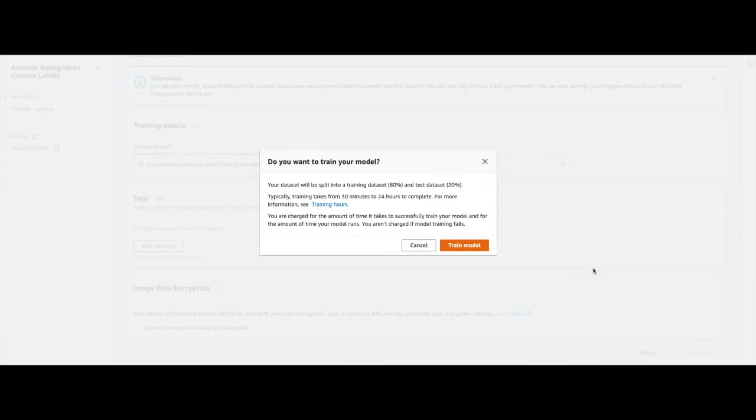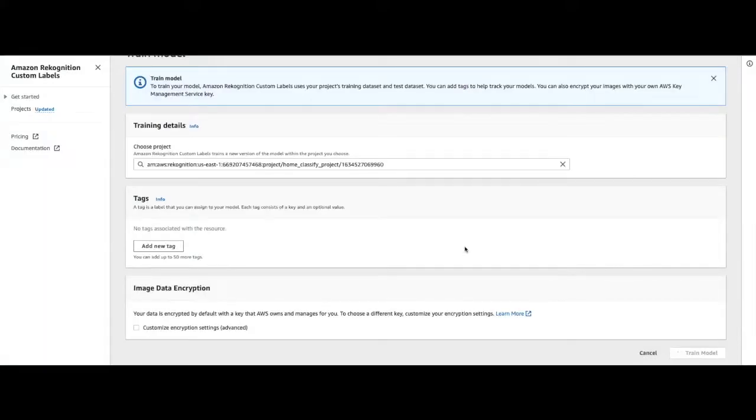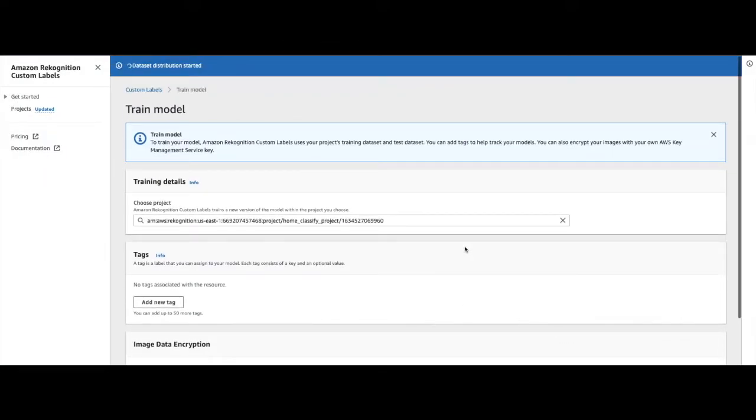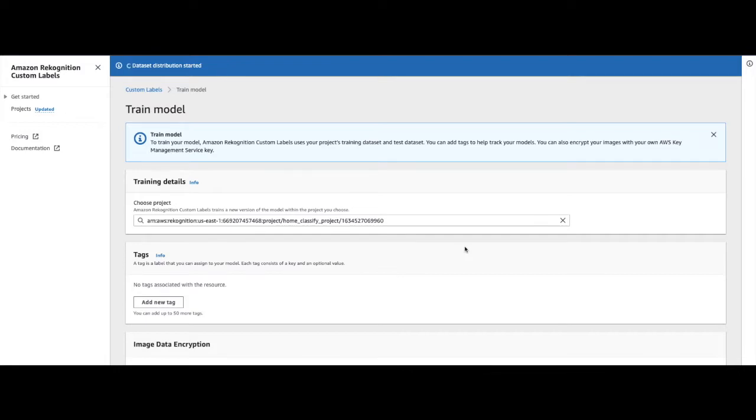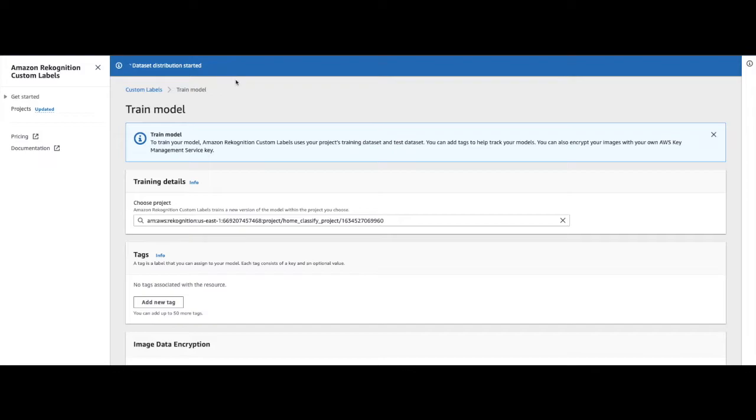Once the model is trained, it will use the 20% test dataset to evaluate the model's performance. Once the model training is triggered, the first step is it will basically split the single dataset for you into a training and a test dataset.